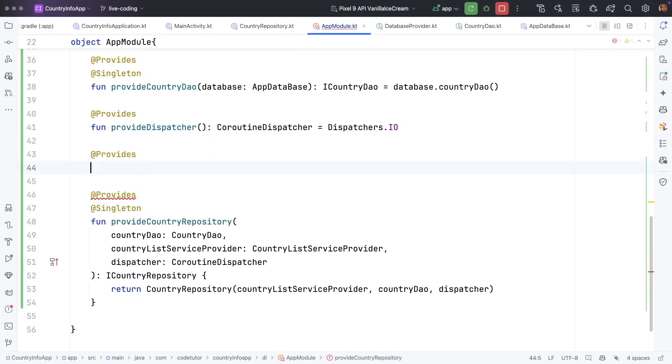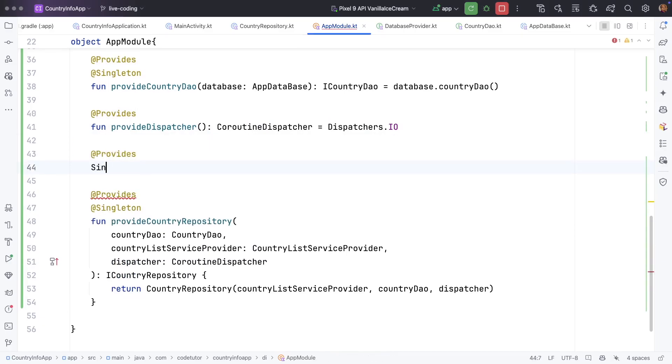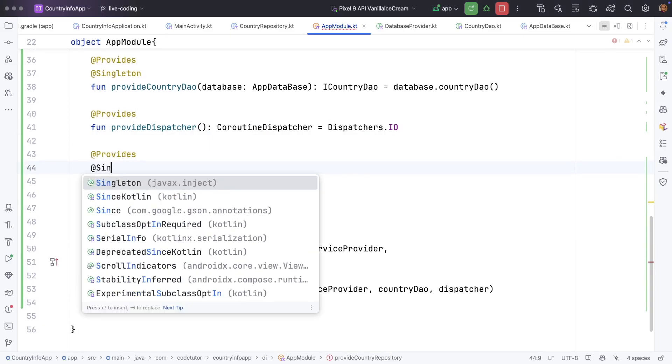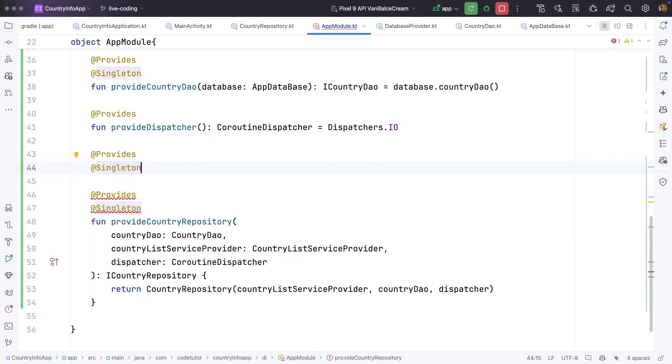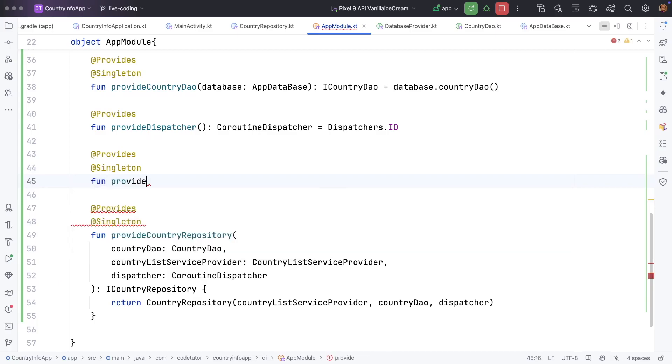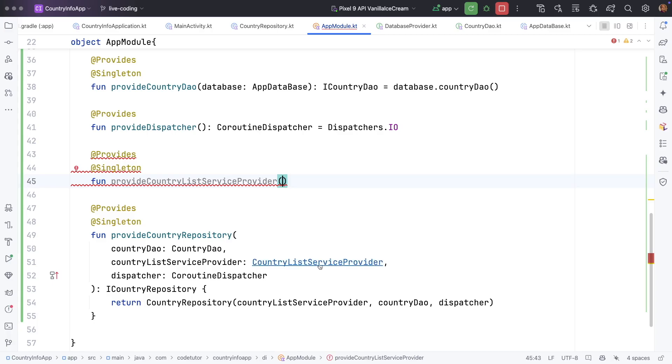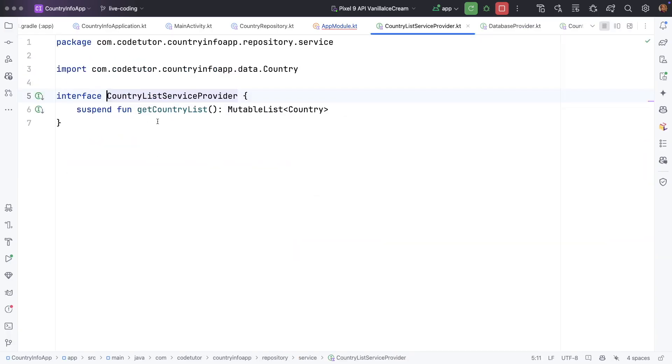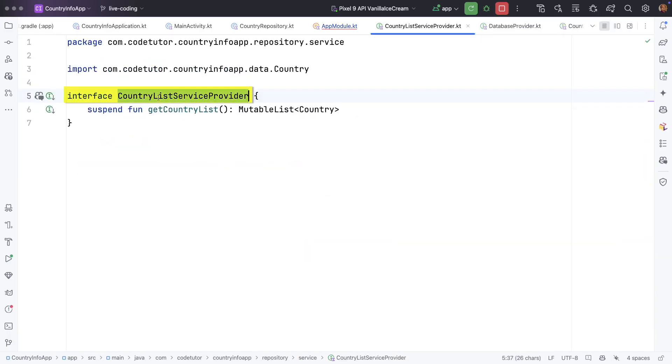I can write provides and once again we need a singleton here. And then function provide country list service provider. But if you look at the country list service provider it is an interface. It is not a real concrete object.